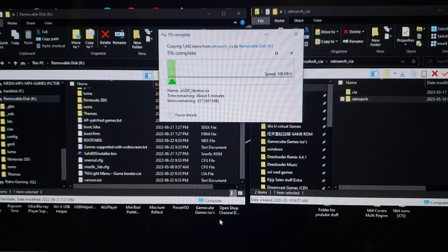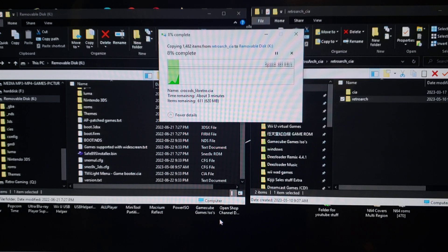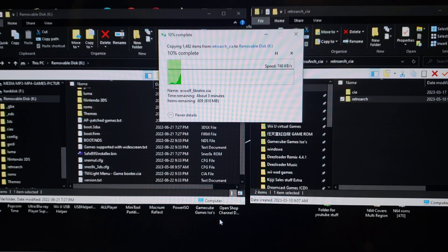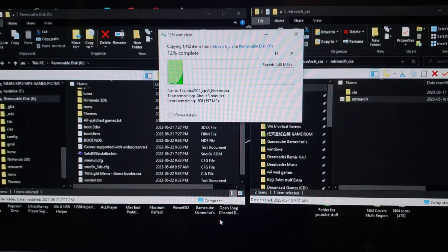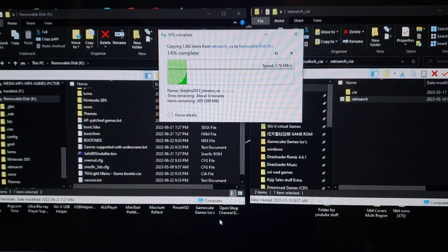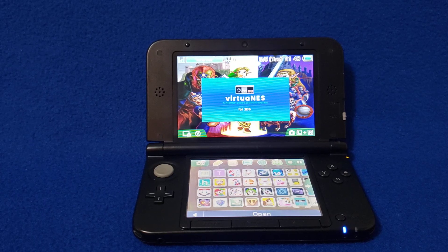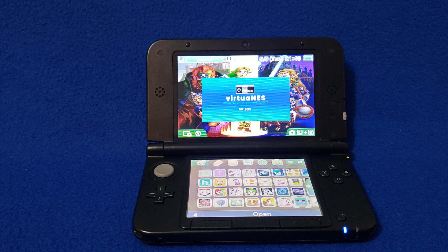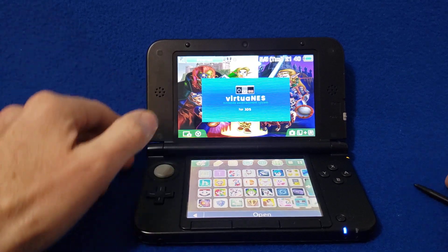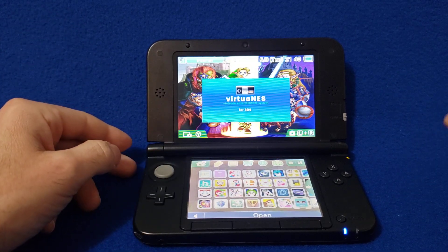Once this is done copying, we'll get over to the Nintendo 3DS and I'll let you know what's going to happen from there. Okay, so now back on the 3DS.